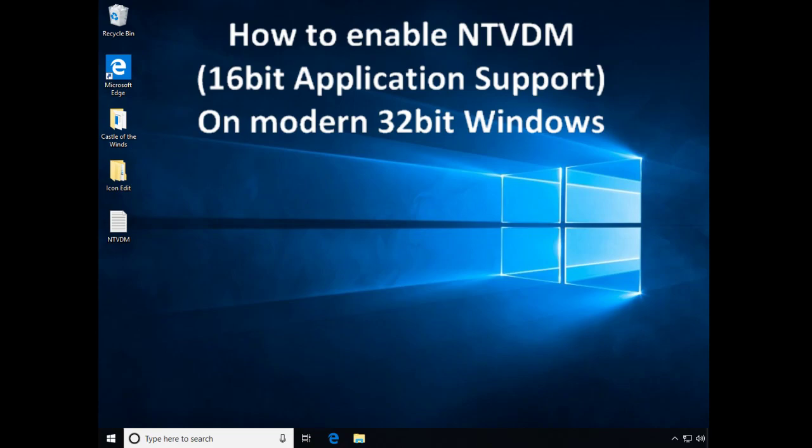So that means Vista, 7, 8, and 10 all have this feature.